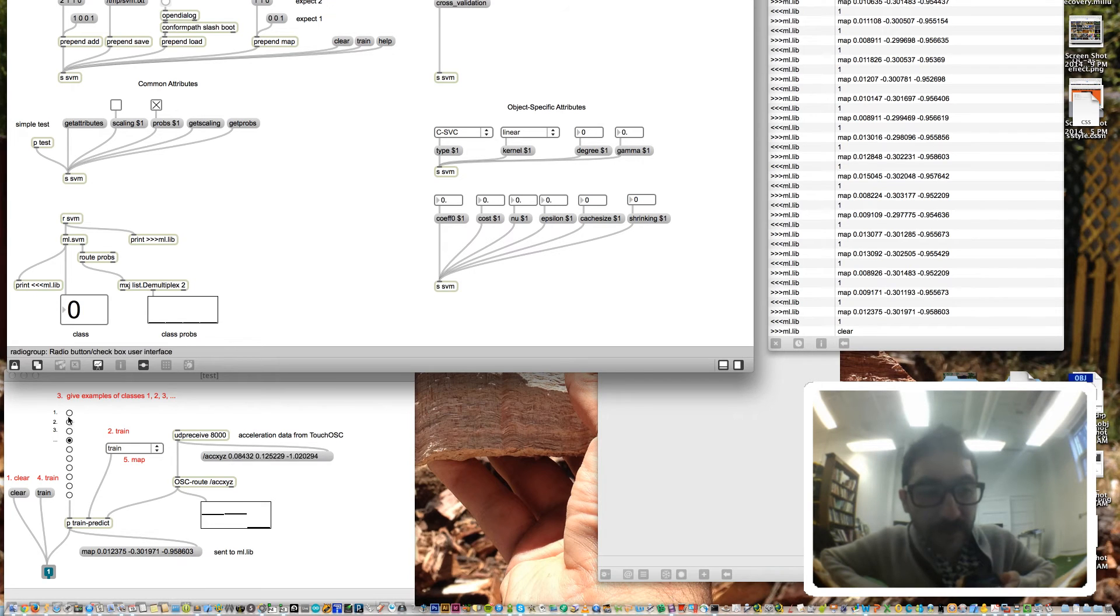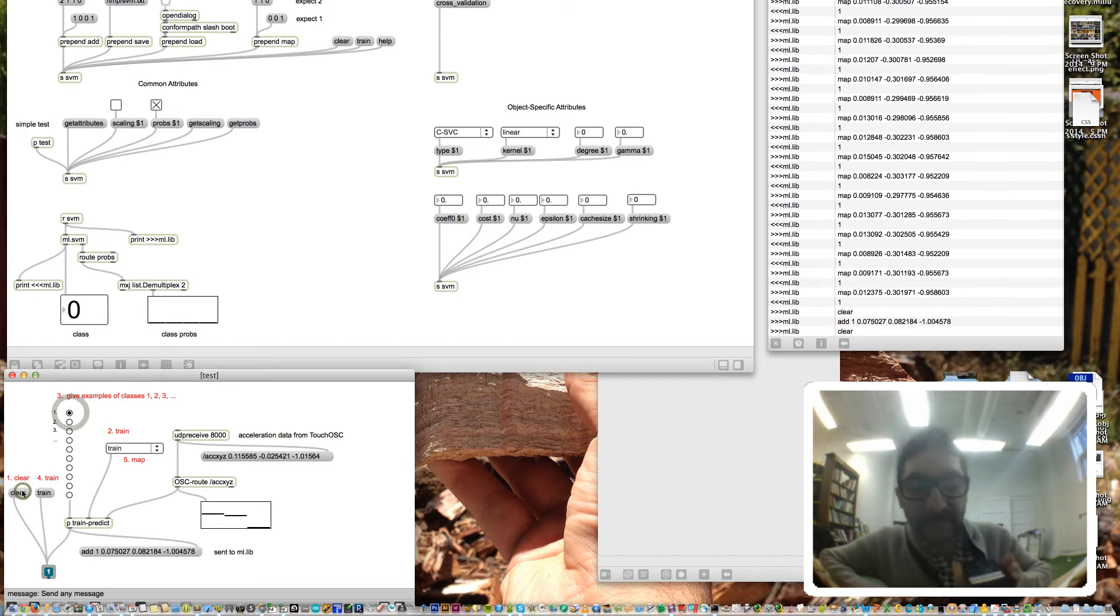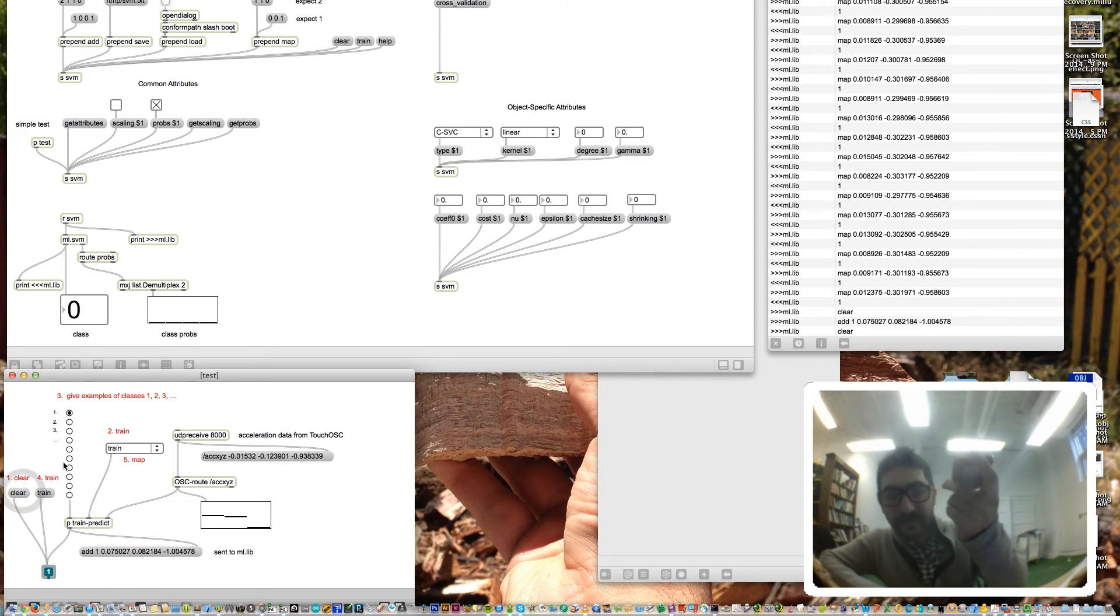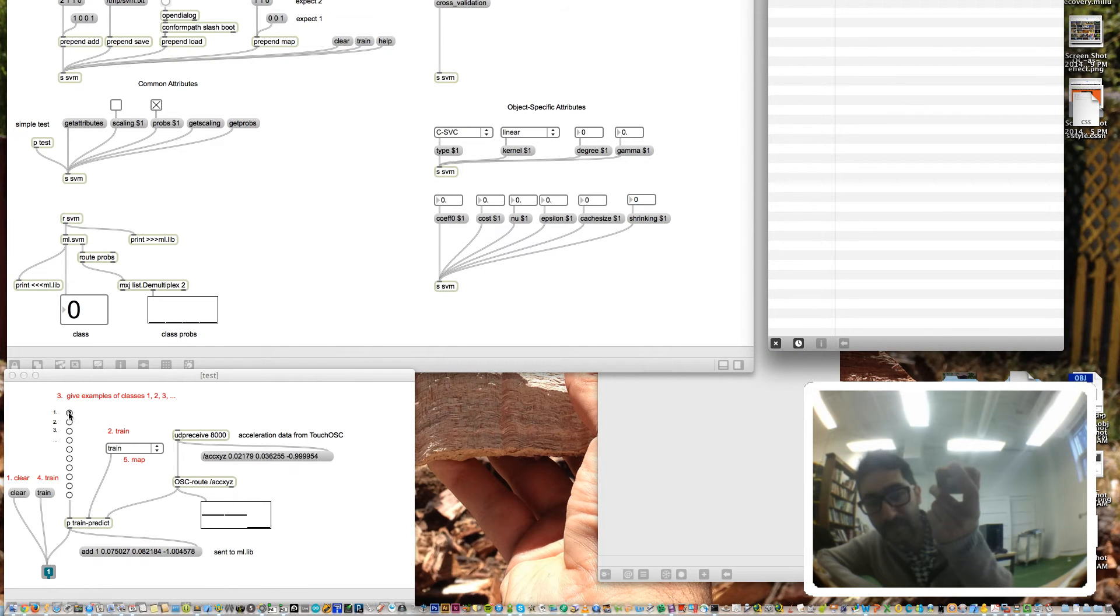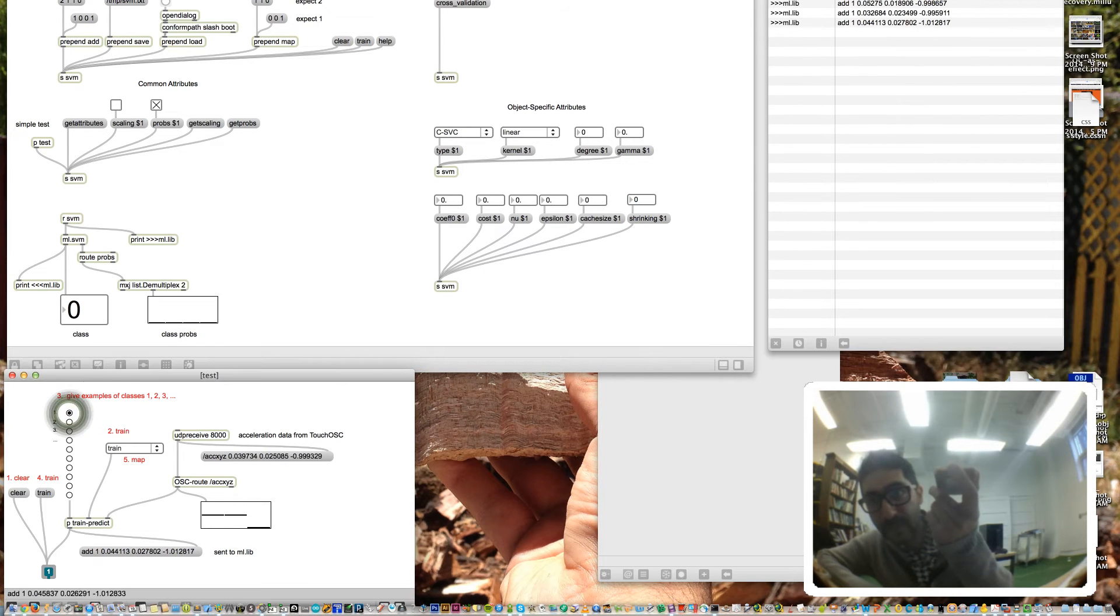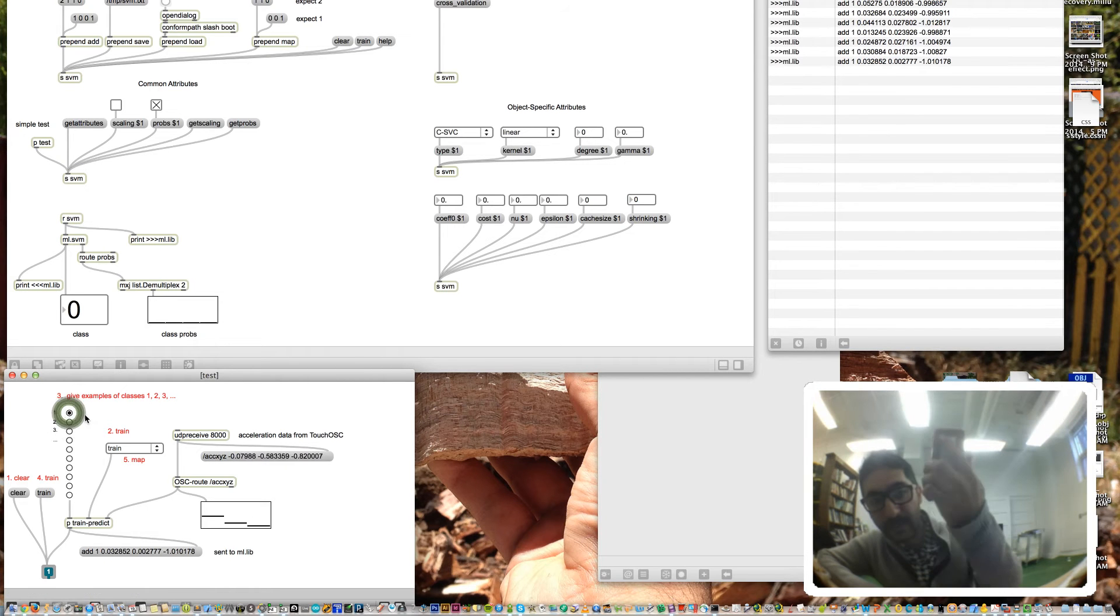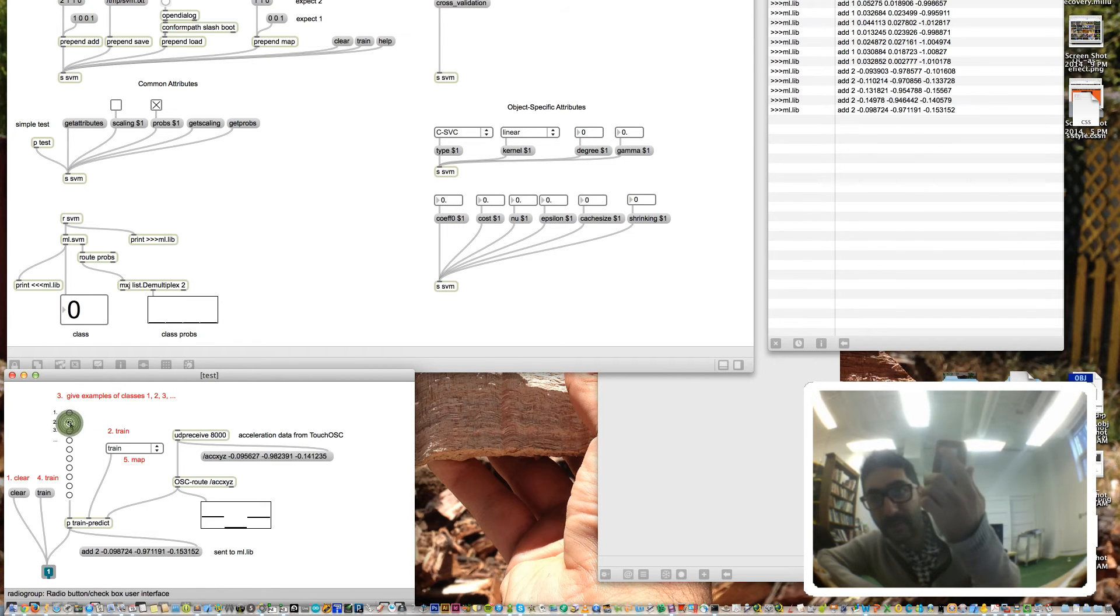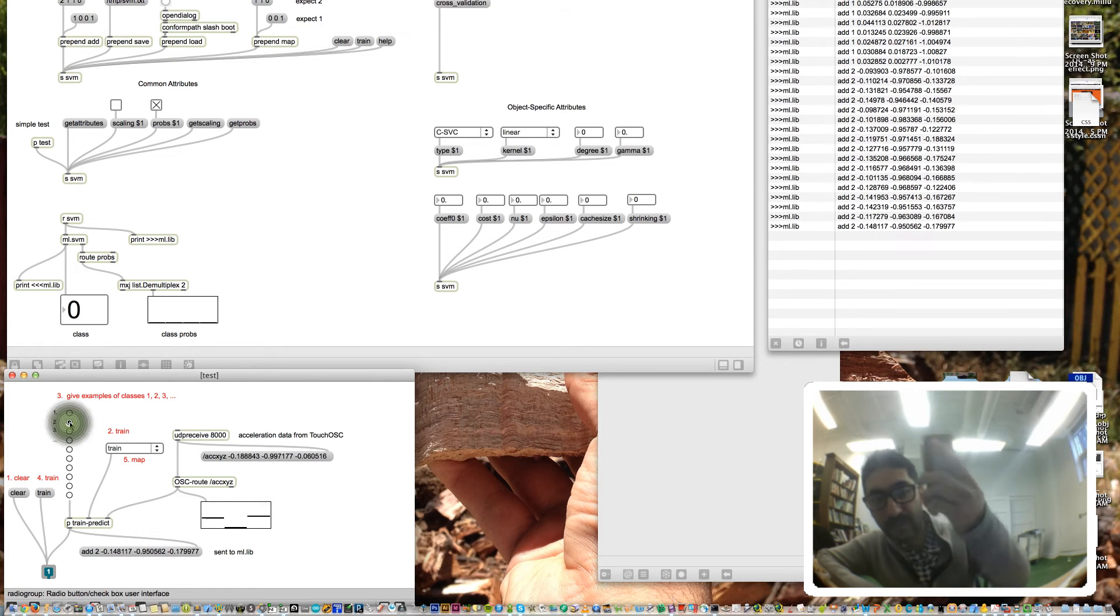I'm going to train my model to recognize different positions of my iPhone. Here's the process: I hold the phone in a particular position and give some examples. This is the training data for class 1. I hold it in a different position and give some examples. That's training data for class 2.